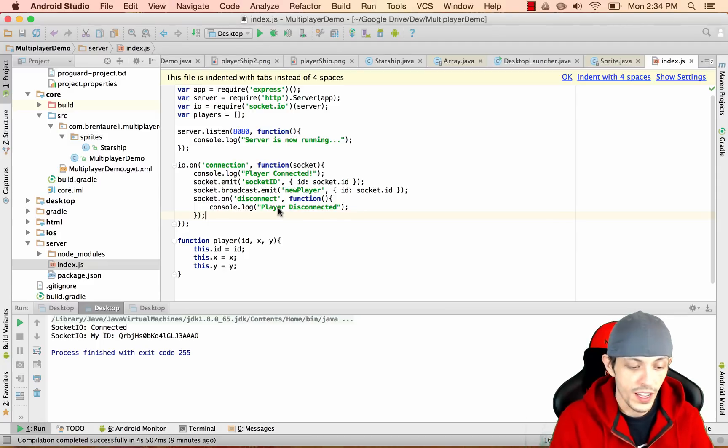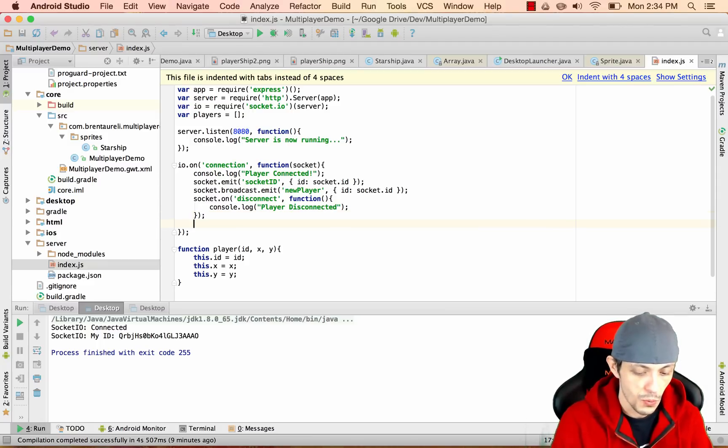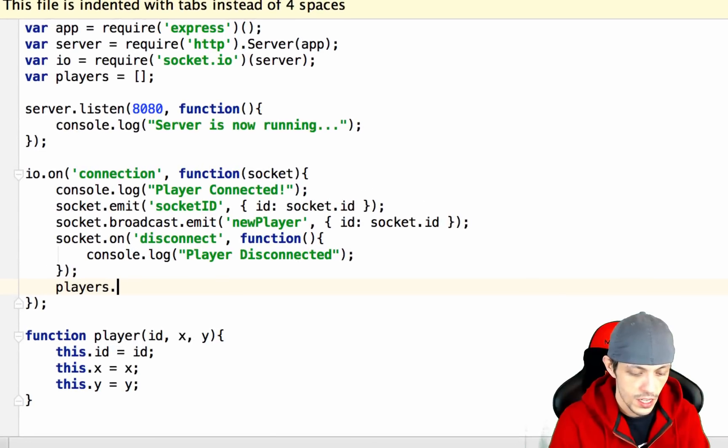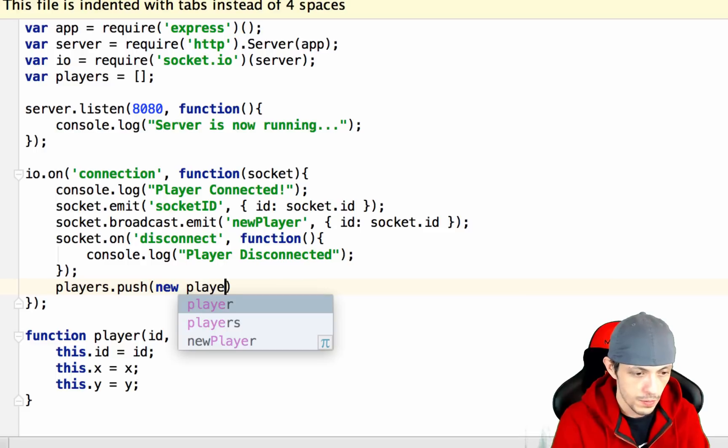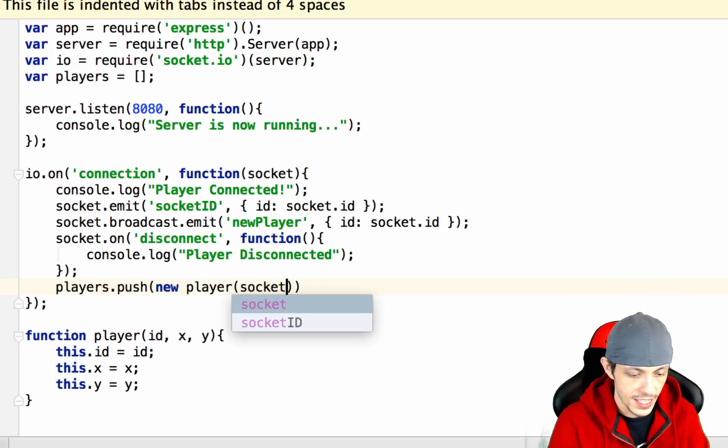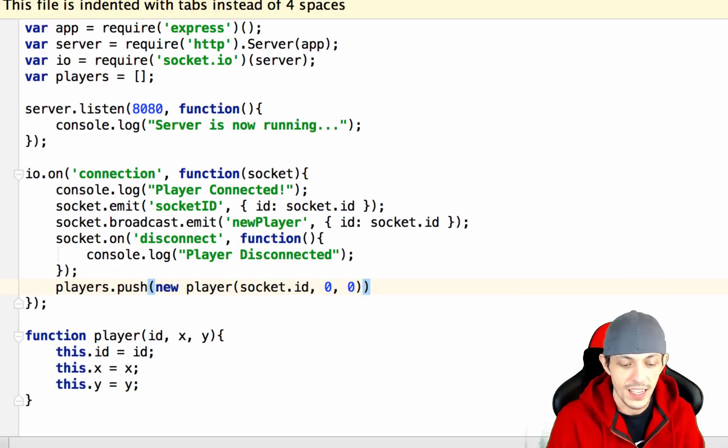So when a new player connects we want to push that player to our players array. We'll say players.push and create a new player with the id of socket.id and they're always going to start at the 0x0y axis.